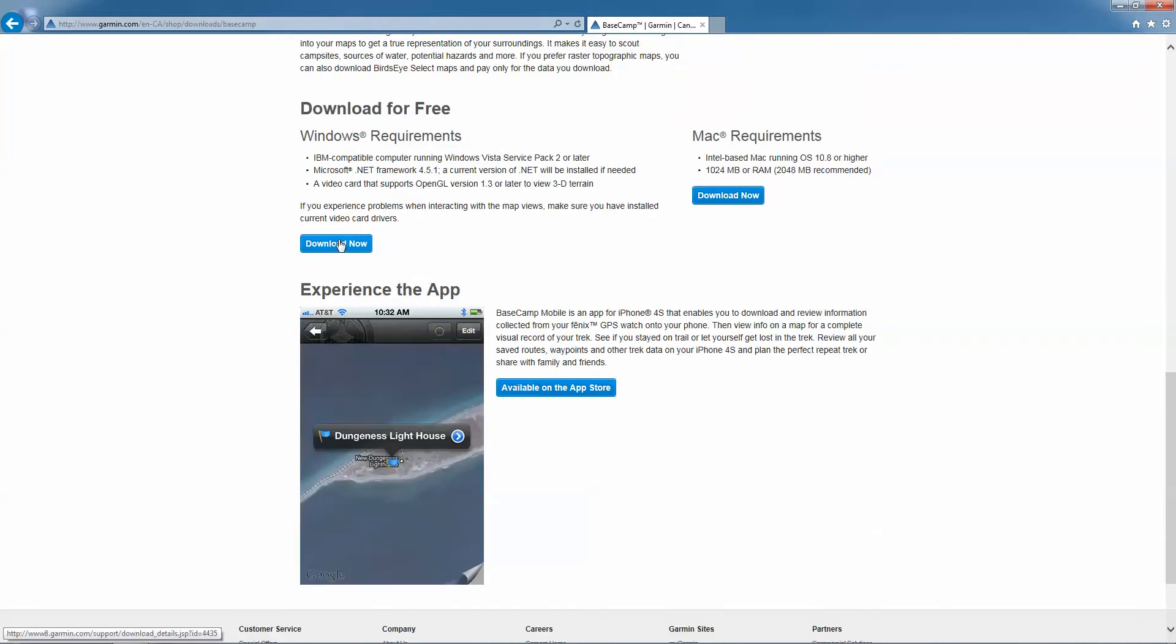If you're running on Windows, click on Download for Windows. And if you're on a Mac, you'll click on Download for Mac.